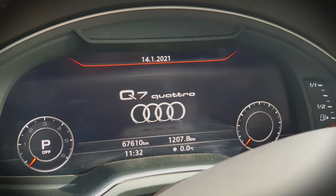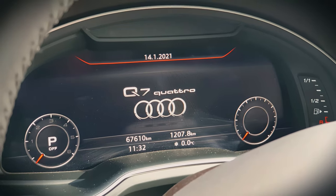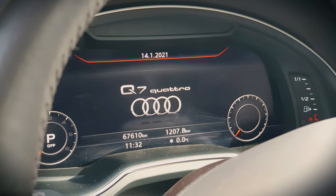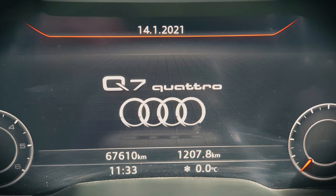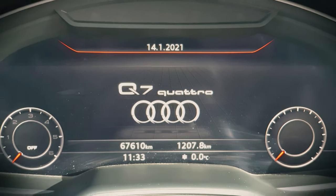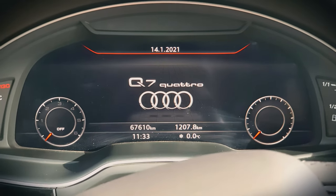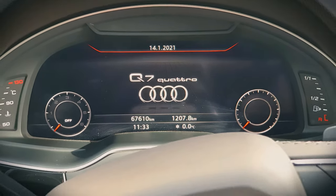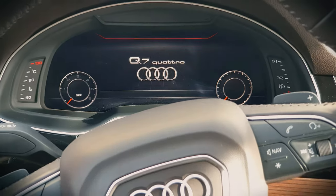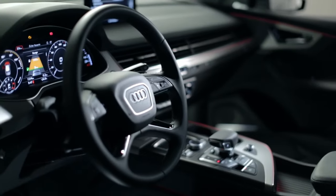Hello everyone, welcome to my video about Audi's virtual cockpit. In the first section I will show you the technology behind the display, in the second part the real world usage, and in the third I will talk about the drawbacks and advantages of this technology.